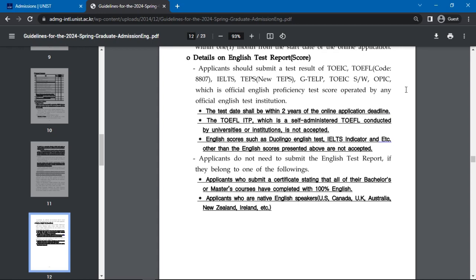The English test date must also be within two years of the online application deadline. Applicants may not submit an English test report if they belong to one of the following categories: applicants who can submit a certificate stating that all of their bachelor's or master's courses have been completed in 100% English, and applicants who are native English speakers.